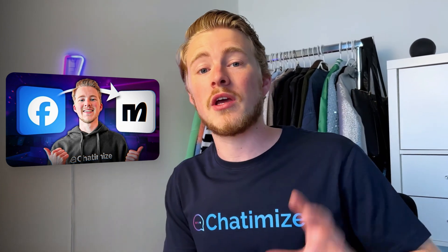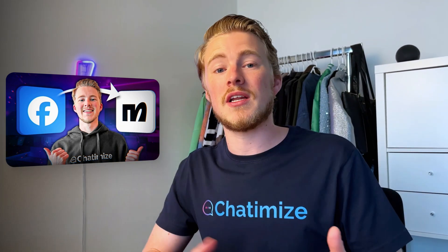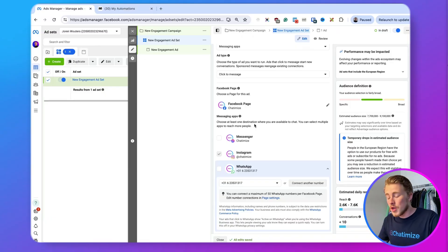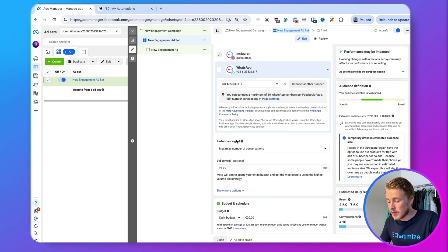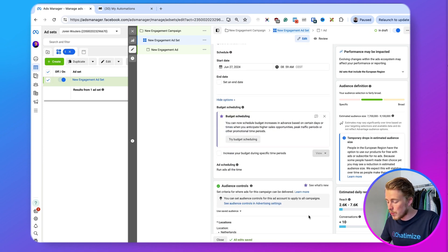I also have a separate video on my YouTube channel that shows how you can connect a Facebook ad to ManyChat, so if you're interested I highly recommend checking that out. Here you need to make sure it's only set to Instagram, and then the performance goal should be maximizing the number of conversations. Then we can click on next.